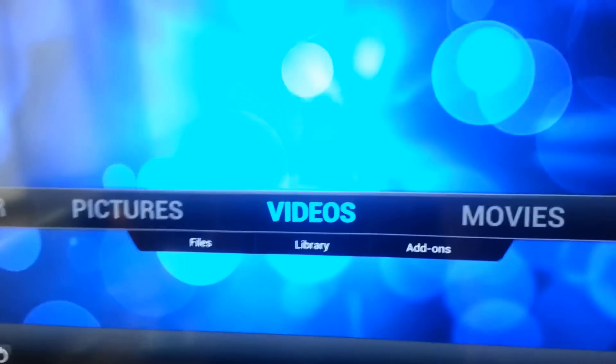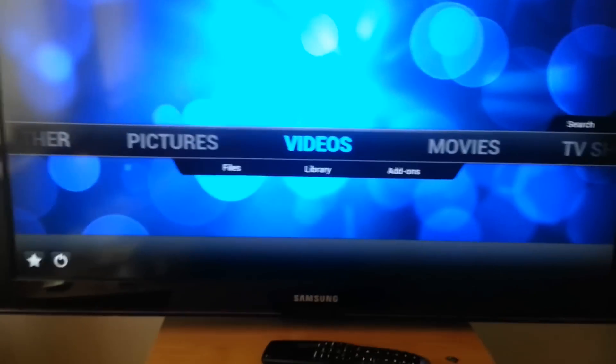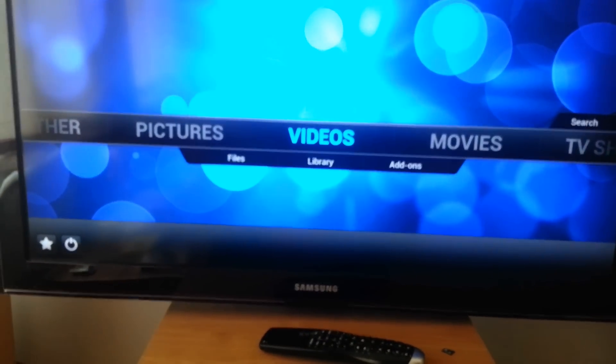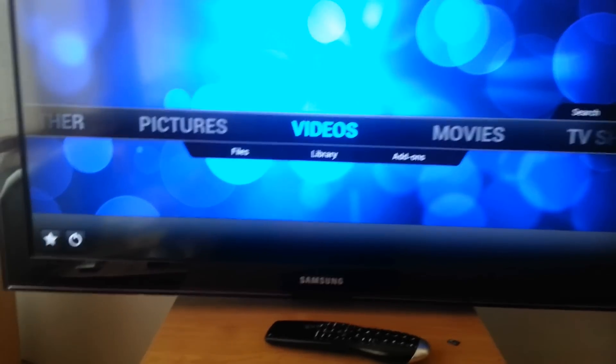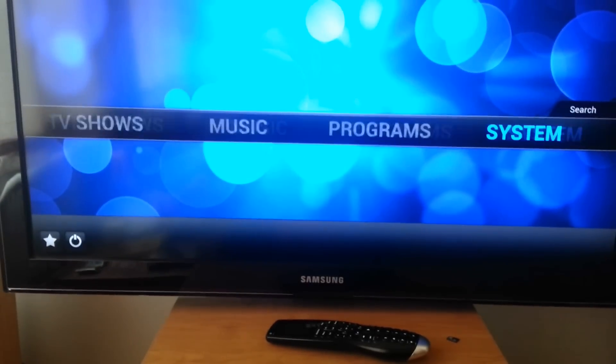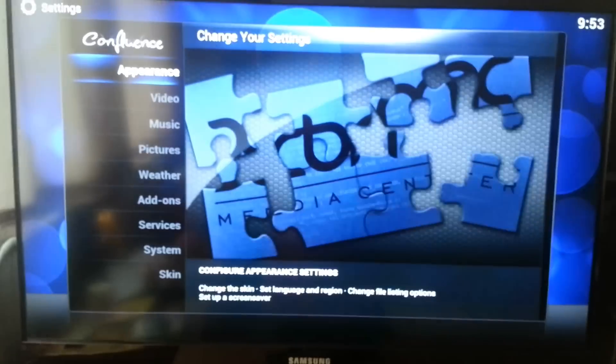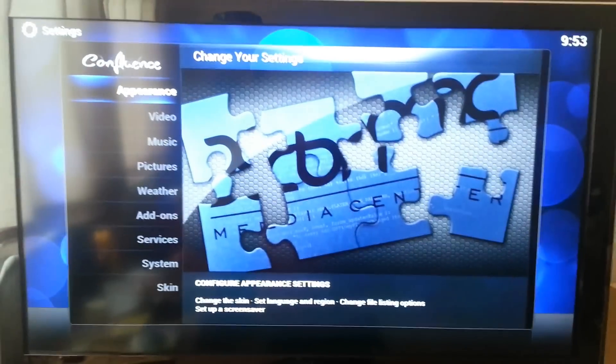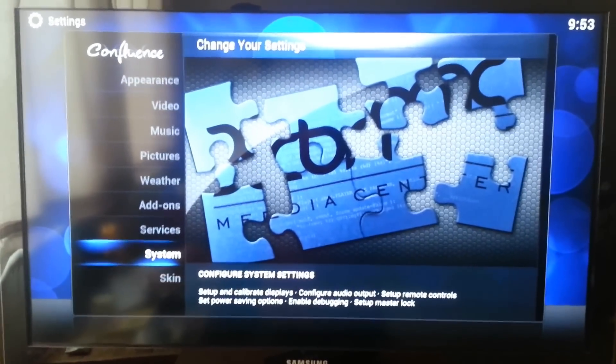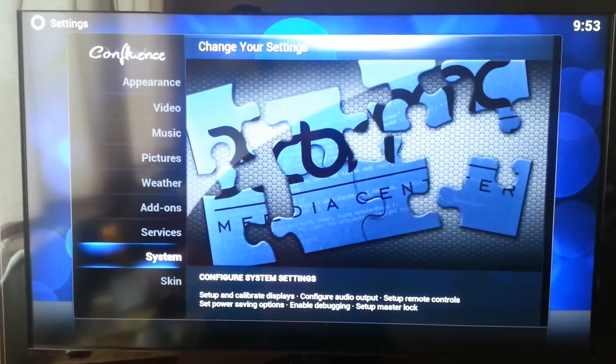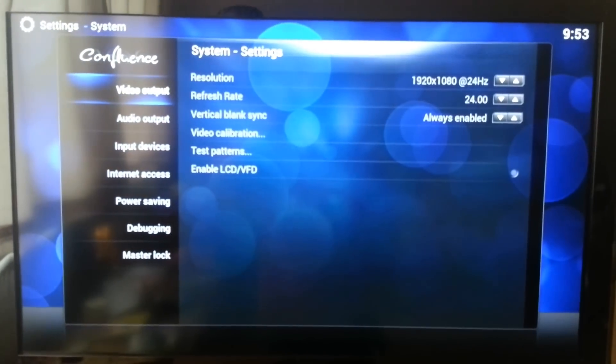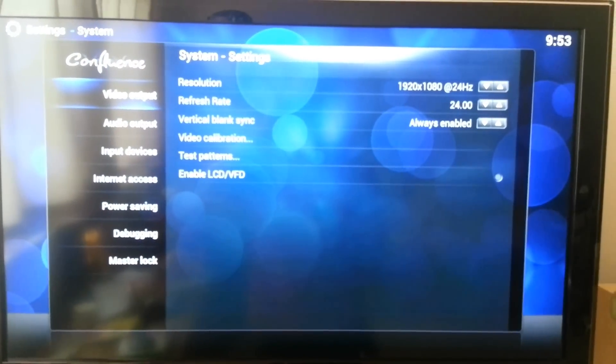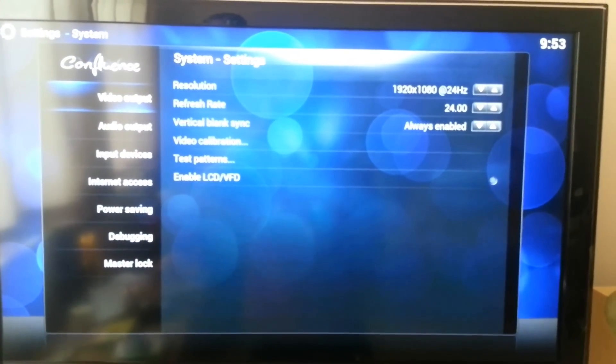Just quickly go over the settings I've got here. System settings. So, System. Resolution, 24 frames per second.